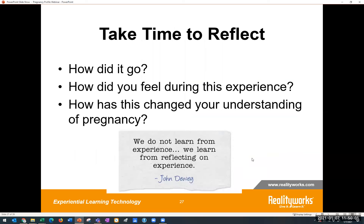Here are a few good reflection questions to have your students think through: How did it go? How did you feel during this experience? How has this changed your understanding of pregnancy? When we go into classrooms and do this activity, especially the young men in the class many times get that aha moment — this might be the closest thing they ever get to really feeling what that must be like, and it's pretty eye-opening.